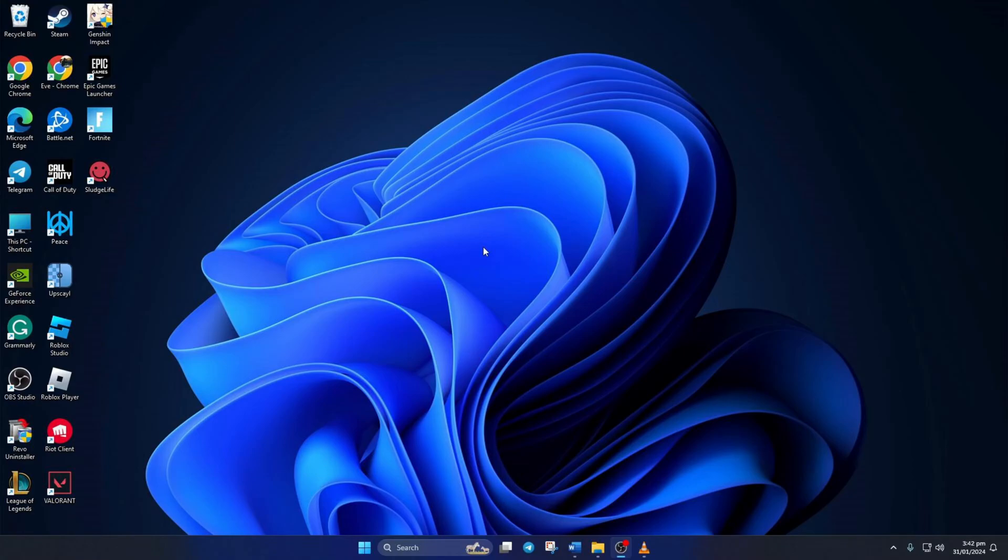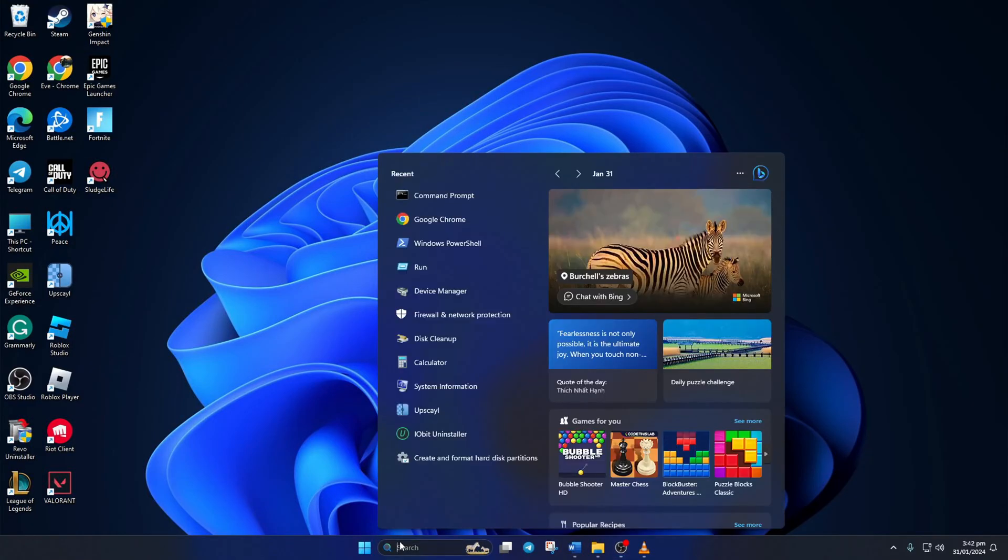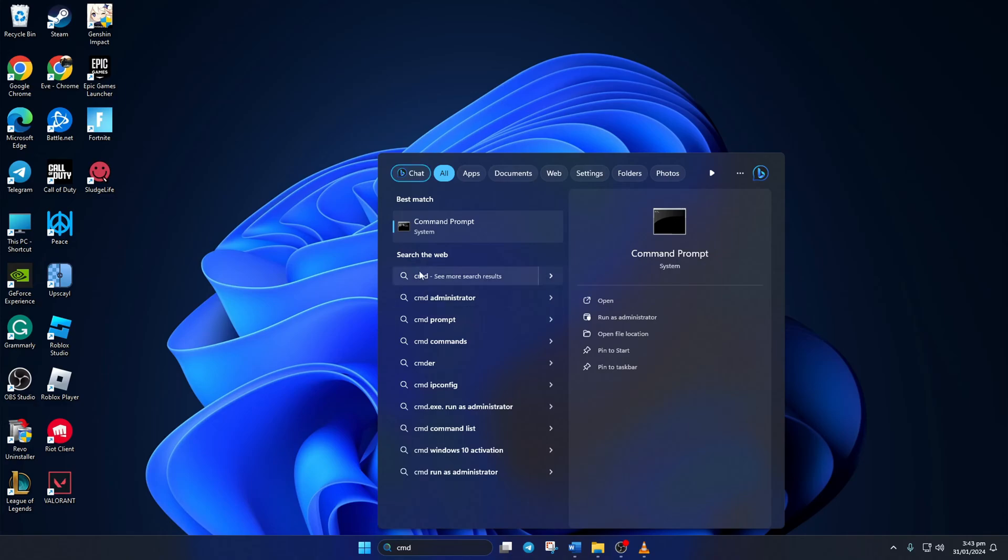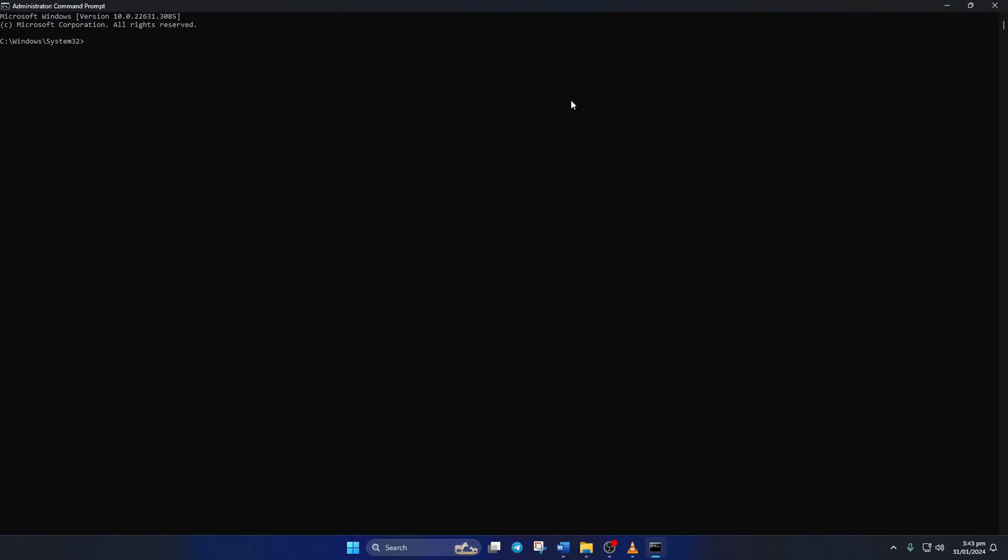Solution 1. First, reset your network configuration settings. To do this, click on the search icon and type in CMD. Next, right-click on Command Prompt, select Run as Administrator, and then click on Yes.